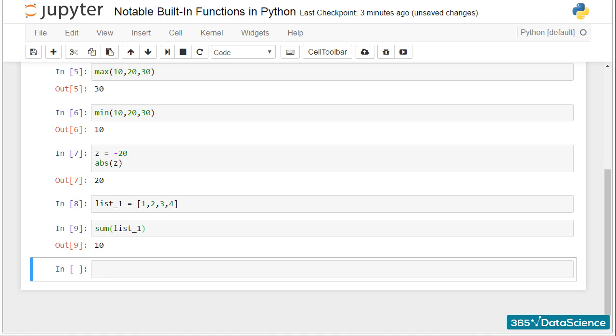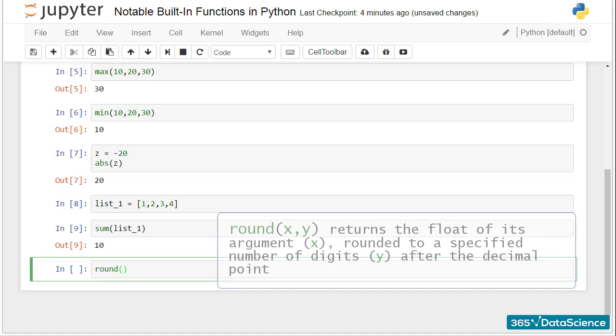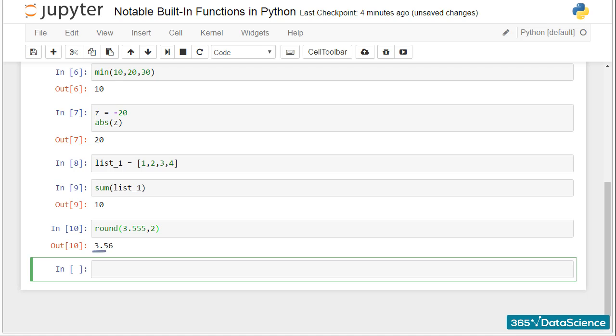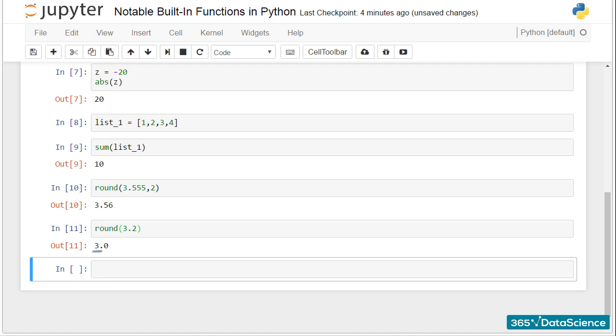Round returns the float of its argument, rounded to a specified number of digits after the decimal point. Round 3.555 with 2 digits after the decimal point will turn into 3.56. If the number of digits is not indicated, it defaults to 0. 3.2 is rounded down to 3.0.